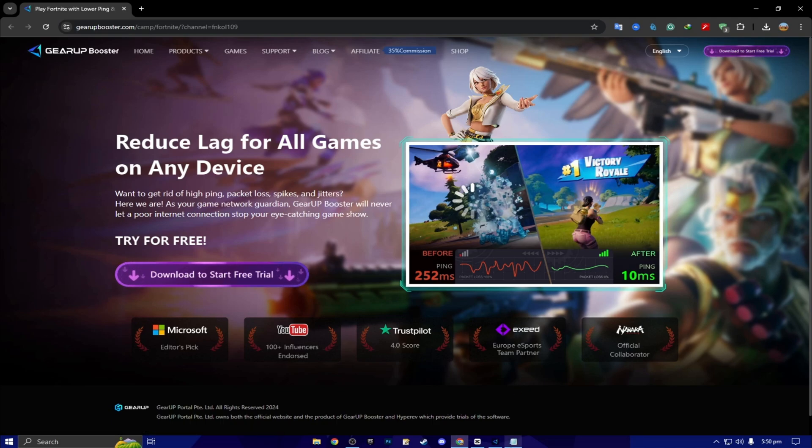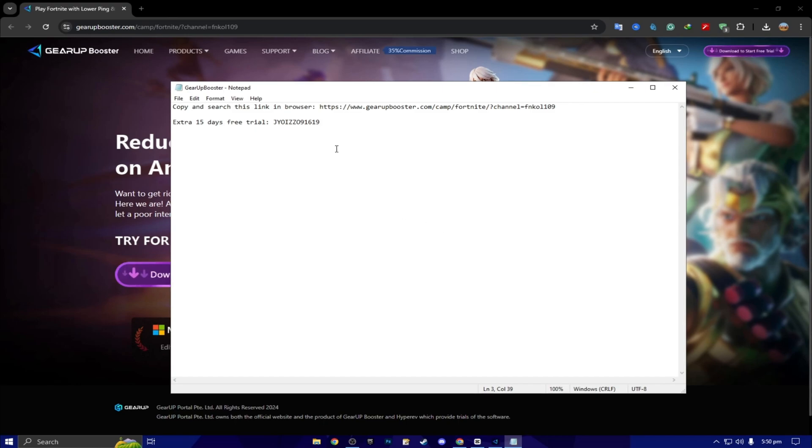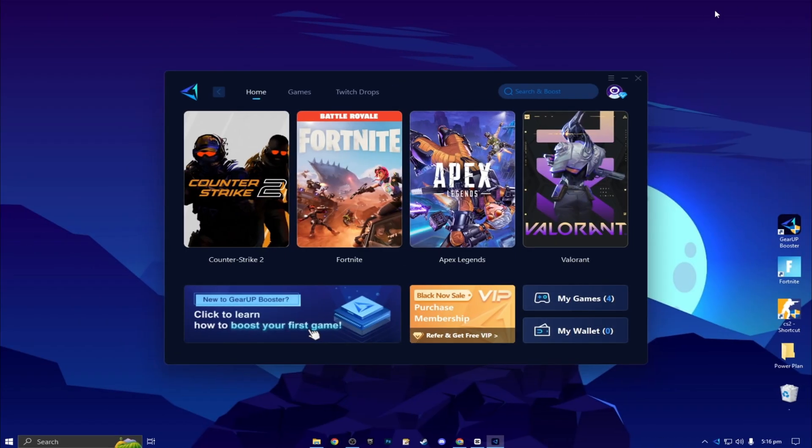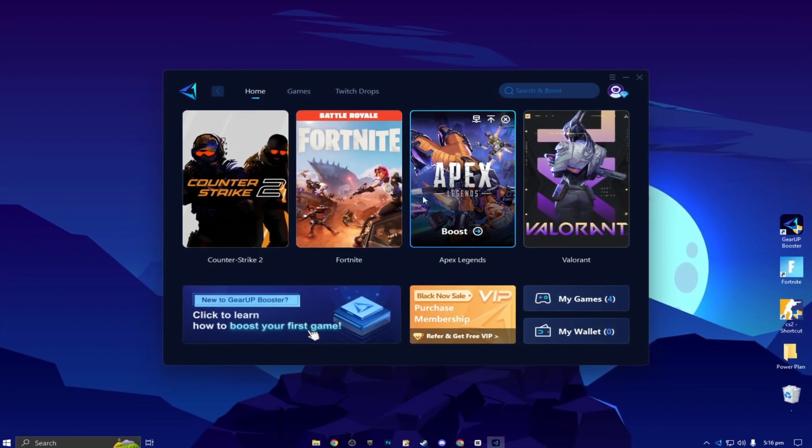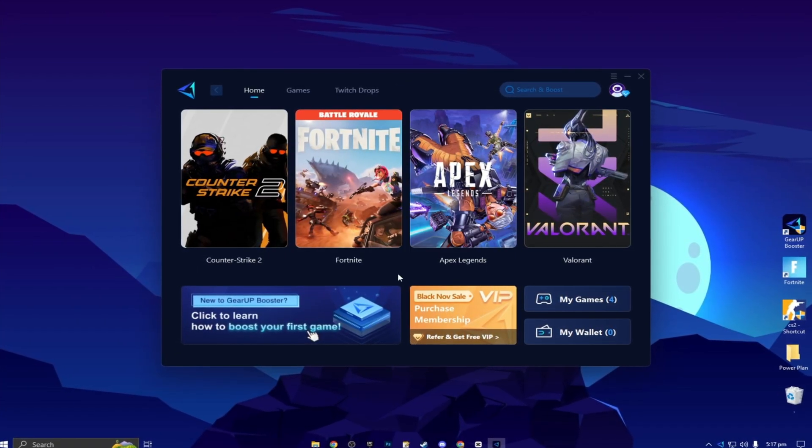Next, here you will find an extra 15 days free trial using this coupon code. So one lucky person can claim this code for free 15 days. Here, you will find this kind of interface.